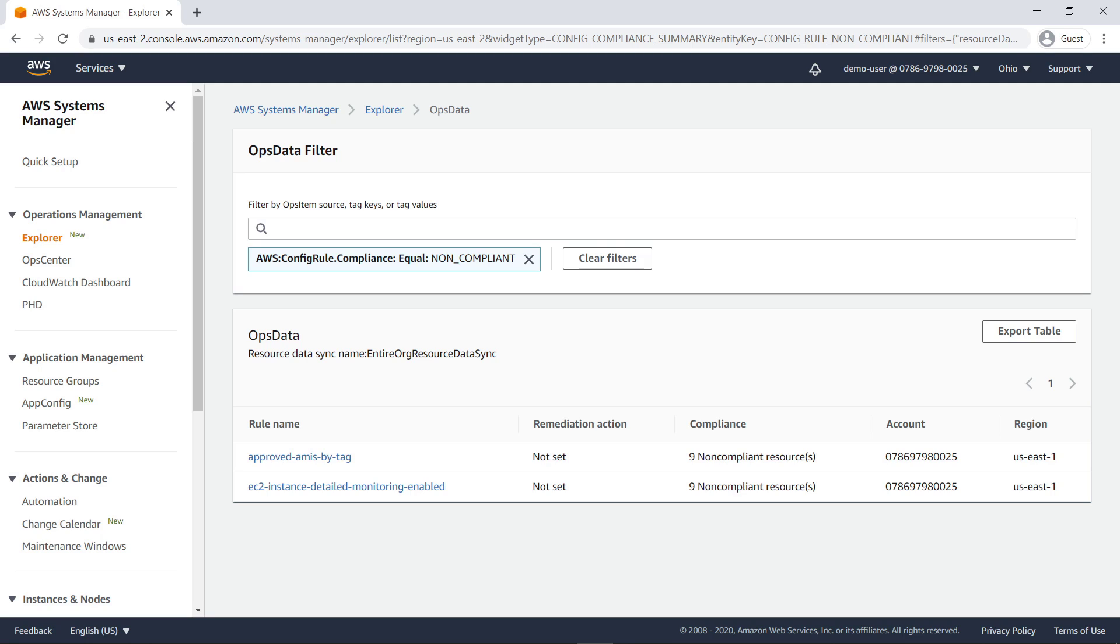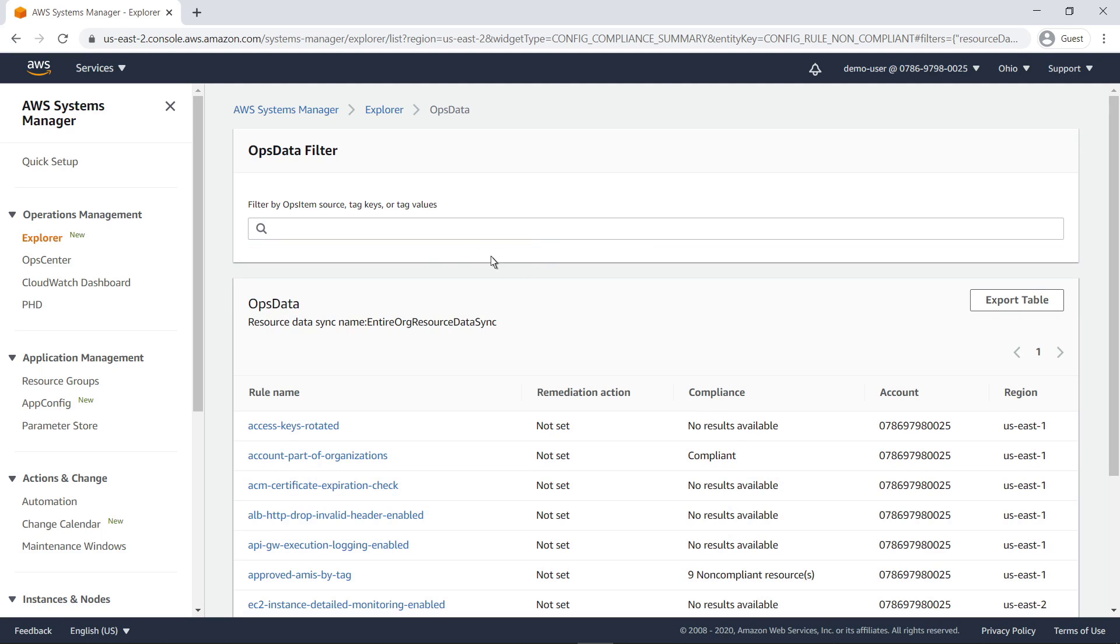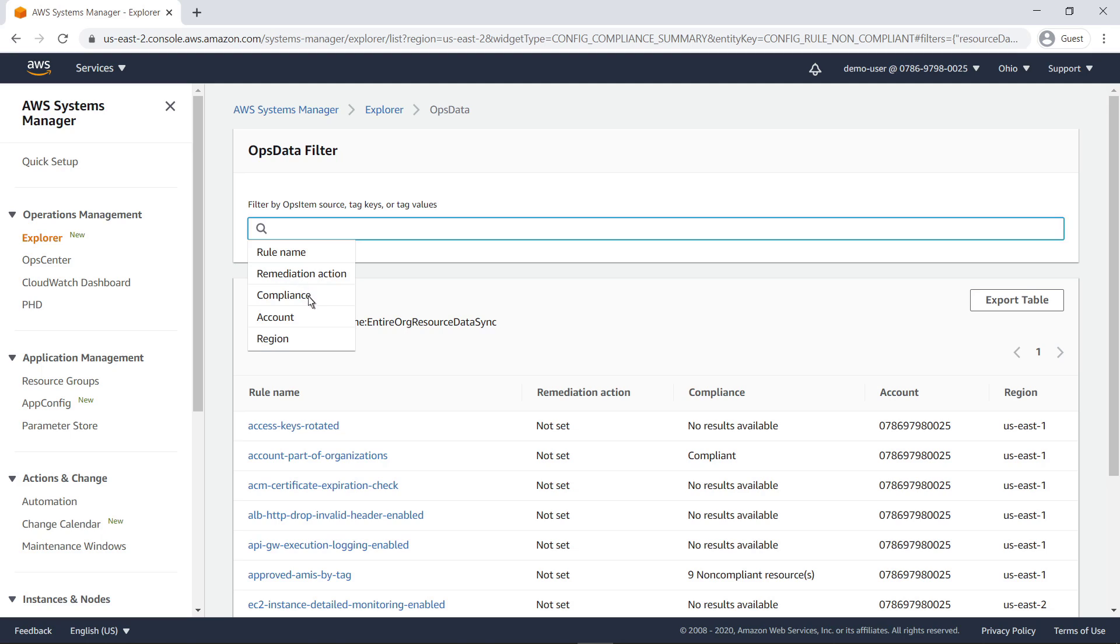Ops data filtering is a powerful tool that can help you find exactly what you're looking for. For instance, we can change the filter to see all compliant config rules.